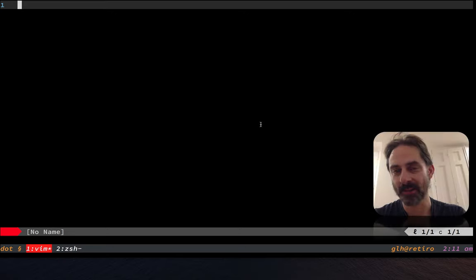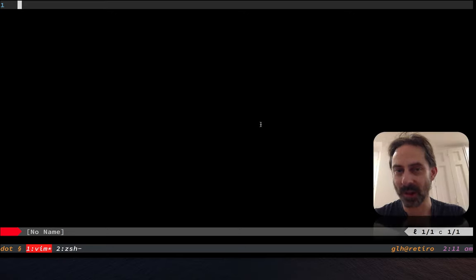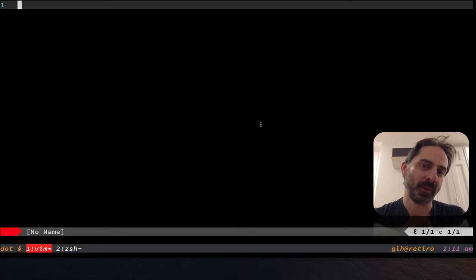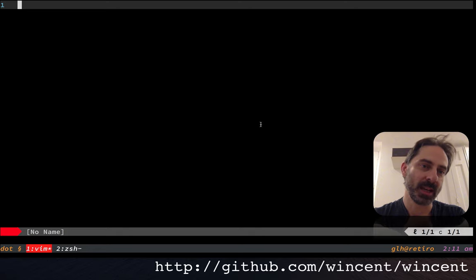Hi, it's Greg Harrell here and I want to talk about dotfiles. Specifically, I want to talk about my dotfiles repo on GitHub.